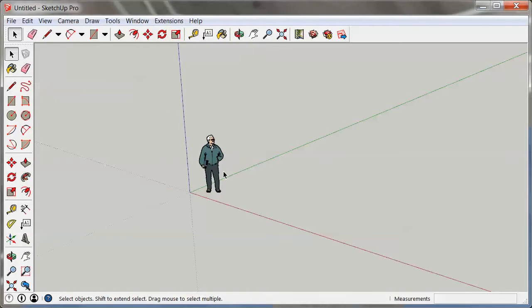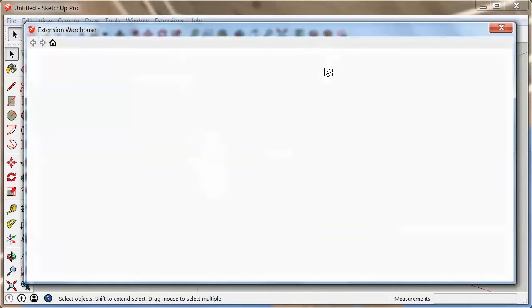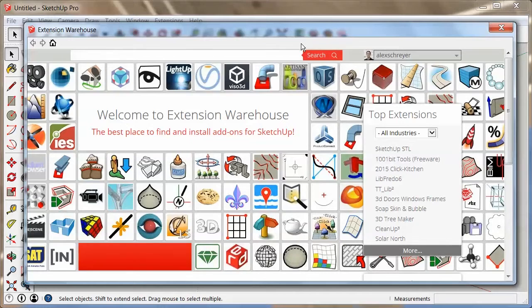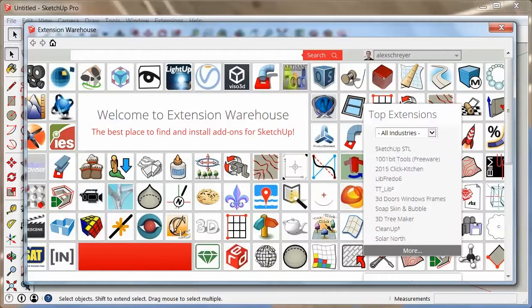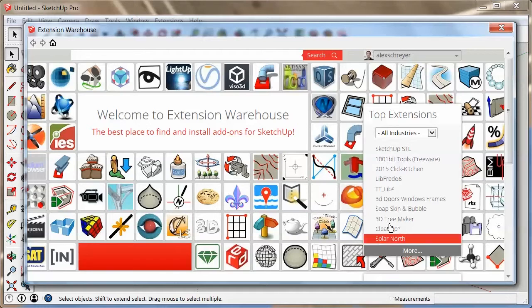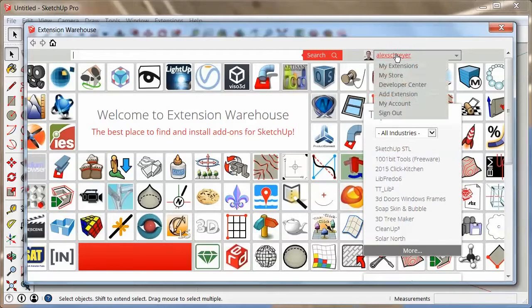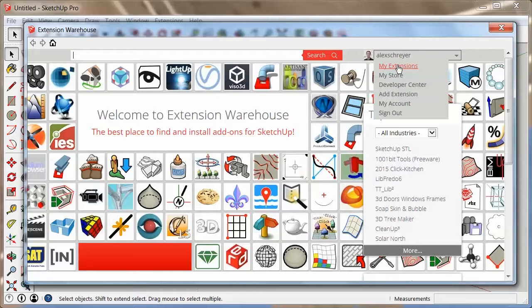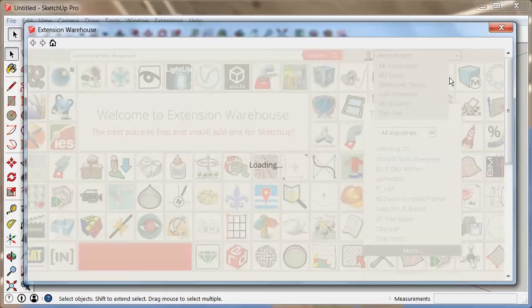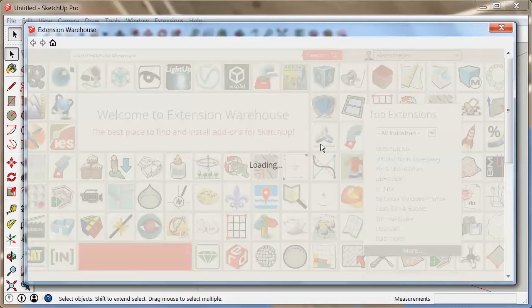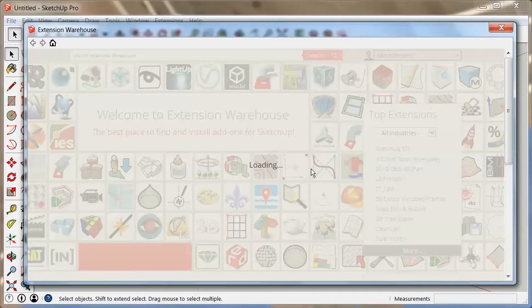Next step would be to find out what you want to do when you don't need those anymore. So let's assume I wanted to disable some extension. I want to check what I have basically. So I'm going to go to the extension warehouse again. And I'm going to click on my extensions. Again, you have to be logged in for that in order to be able to do that.